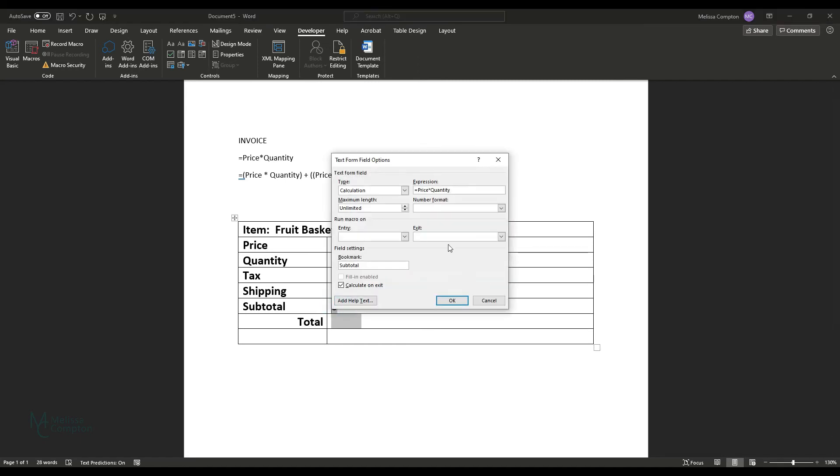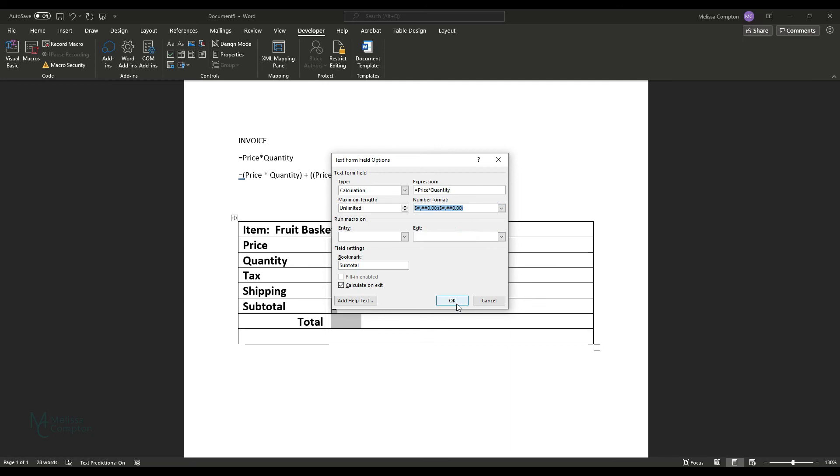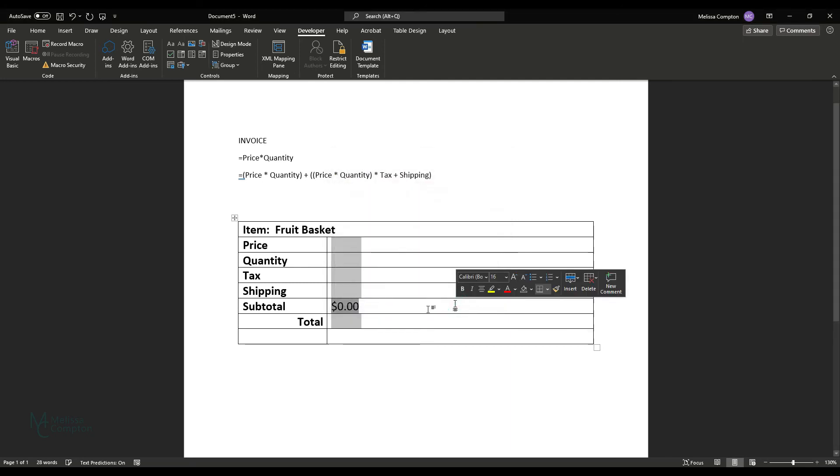So let's double click on it. And I forgot to tell it my number format. So it's going to default to a number. So I'm going to go back in here and I'm going to tell it a number, tell it okay. And that looks better.